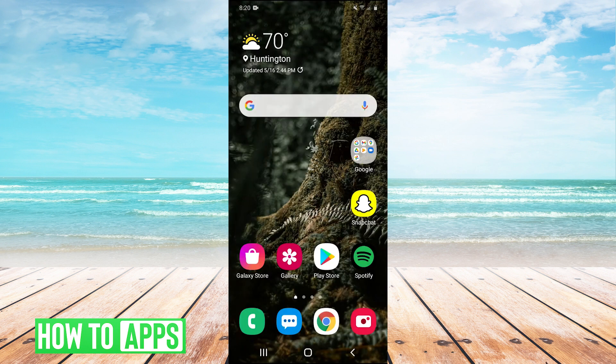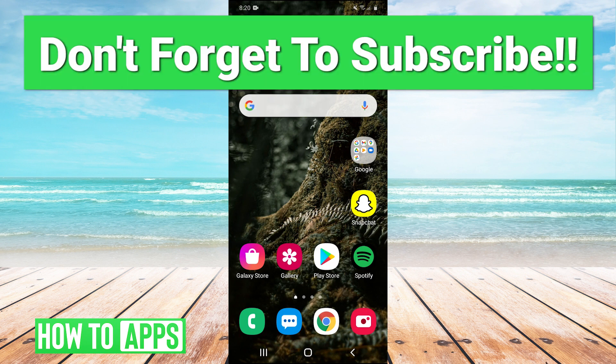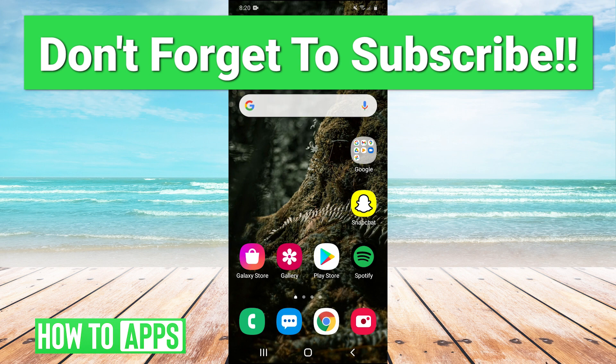So guys, very simple tutorial. I hope that helped you out. If it did, leave a comment in the comment section below. If you guys have any questions or any tutorial topics that you'd like us to cover in the future, you can leave those in the comments below as well. Make sure to like and subscribe to the channel, of course. And I will see you guys next time. Bye-bye.